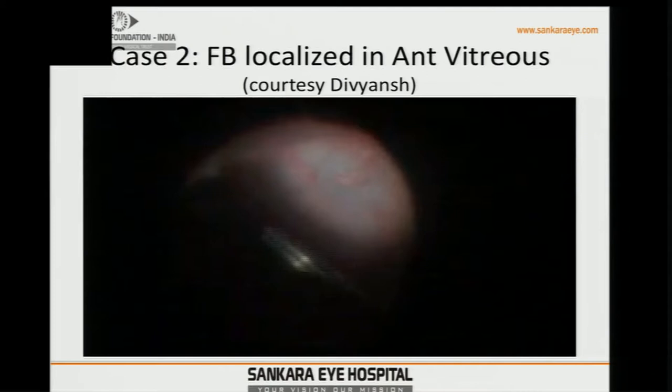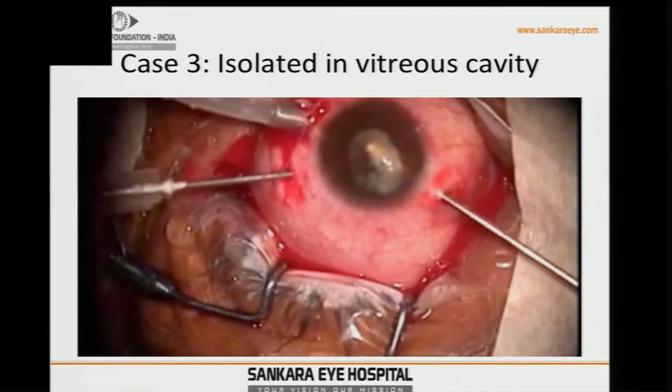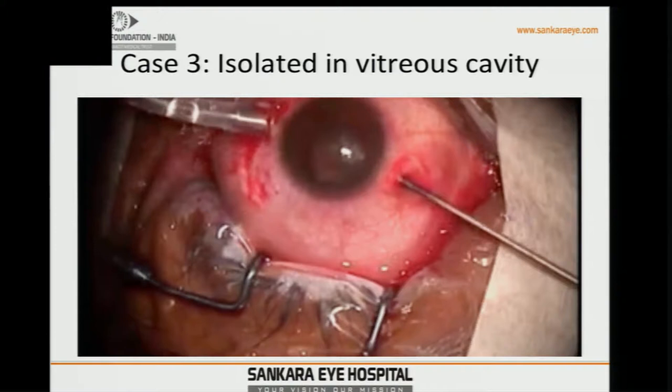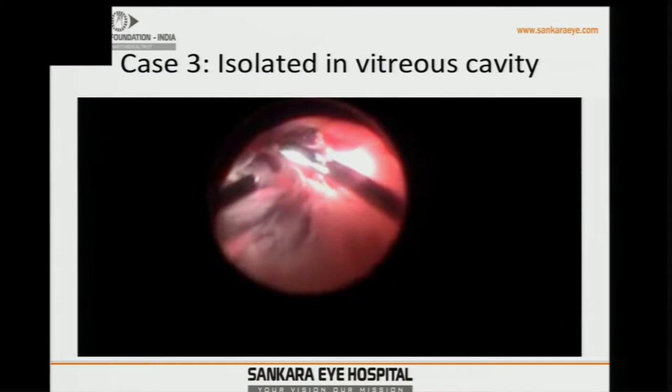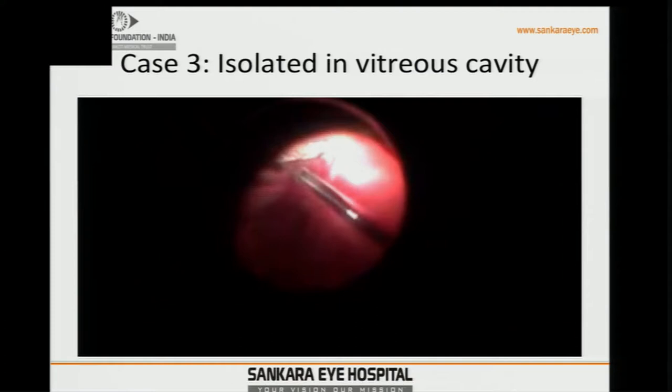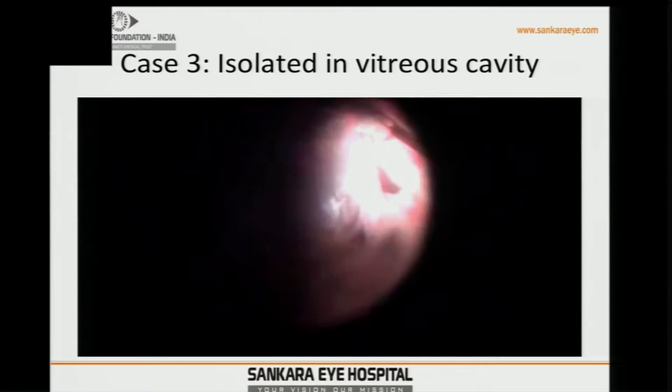Other scenarios occur where the foreign body has gone through the lens, precluding visibility. The only option is to remove the lens first — either lensectomy or cataract surgery if the lens is hard. Once done, entering through the organized vitreous hemorrhage, we don't know where the retina is versus organized blood. Play safe: debulk the vitreous minimally, try to locate the foreign body, retrieve it, then induce a localized PVD and continue to the posterior pole.